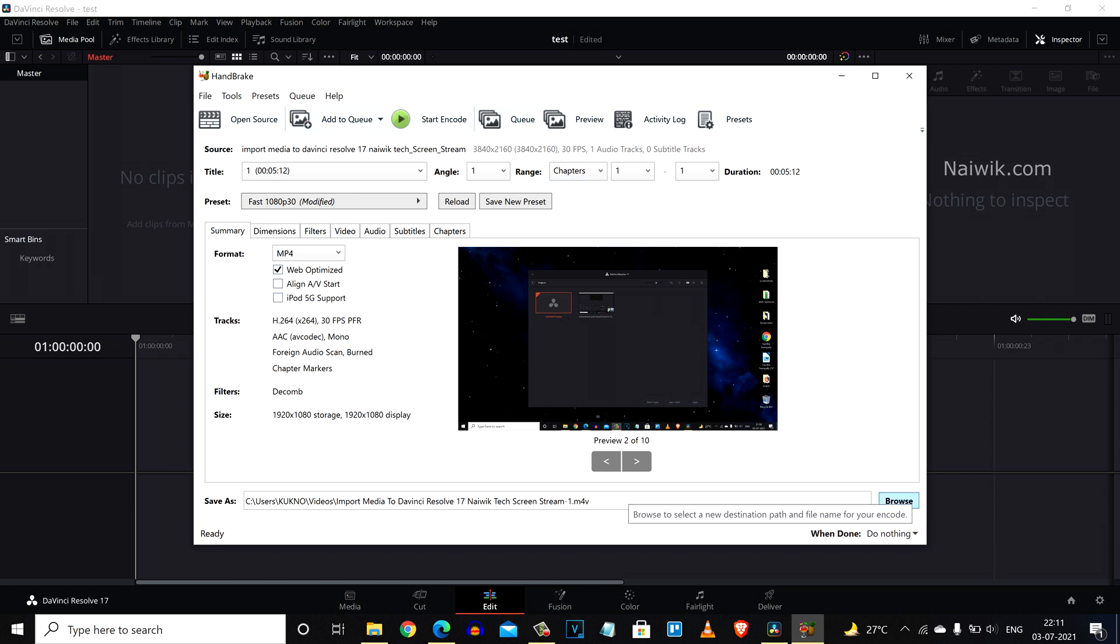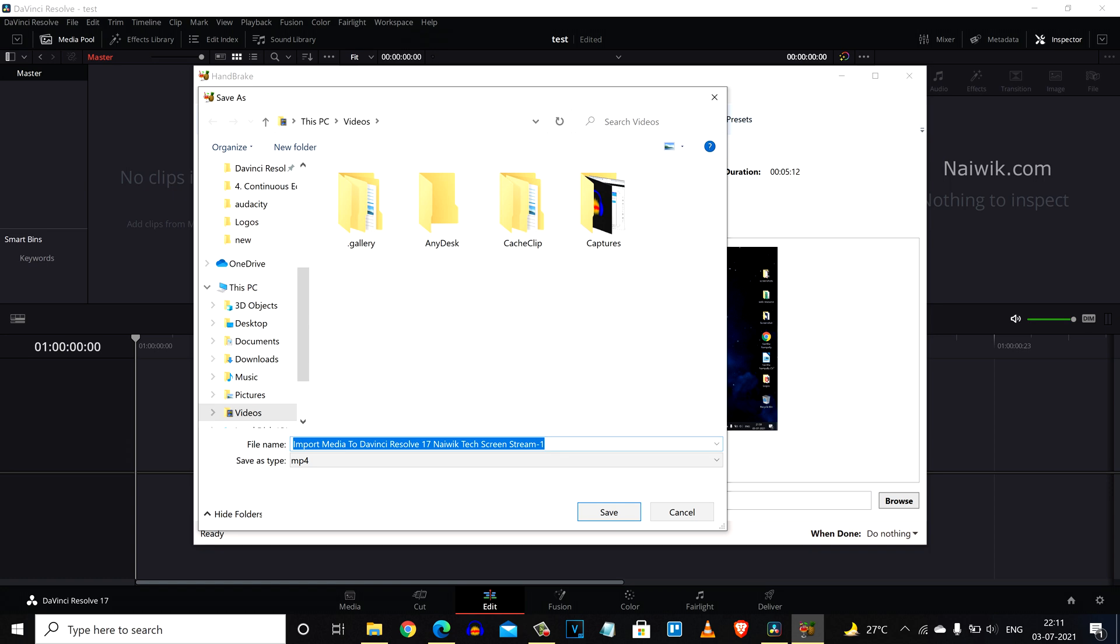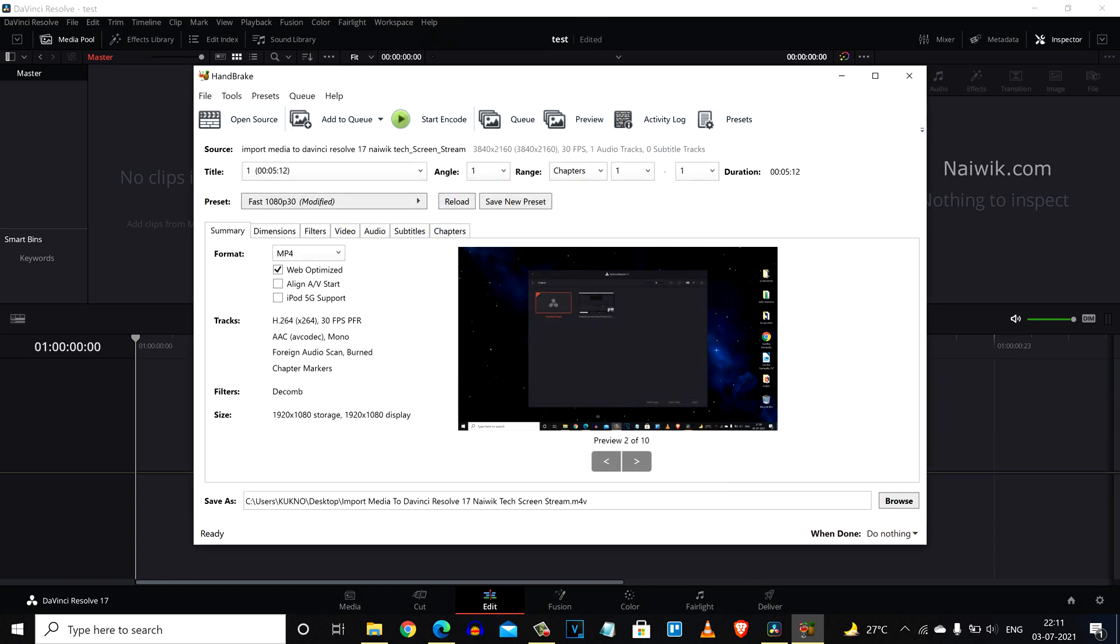You need to select the path. Click on browse, I am going to select desktop and give the name, click on save.